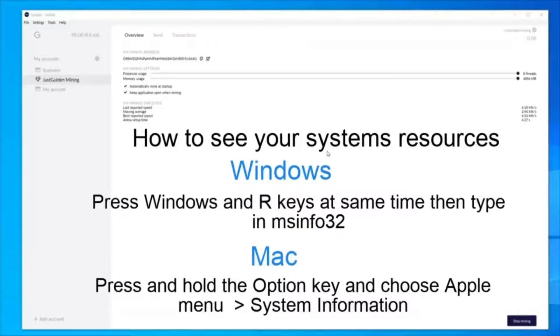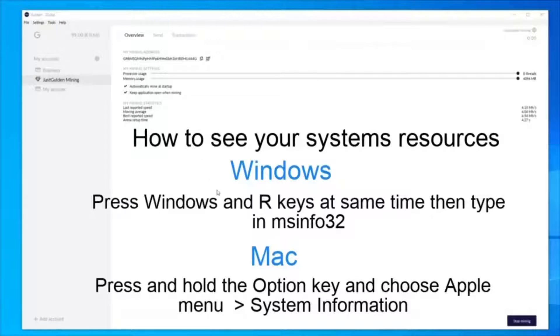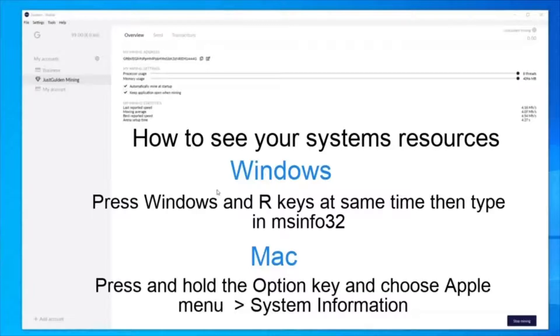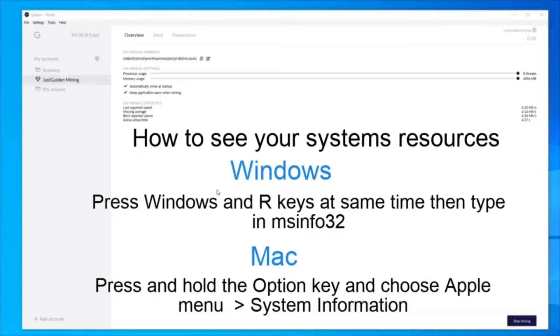The next part of the guide is to show users who are unsure of what settings to use for their processor and memory usage. In the description below, I have put the commands for Windows and Mac to see your system resources, and in particular you want to look at the logical processes and max memory. I will show you what mine looks like.